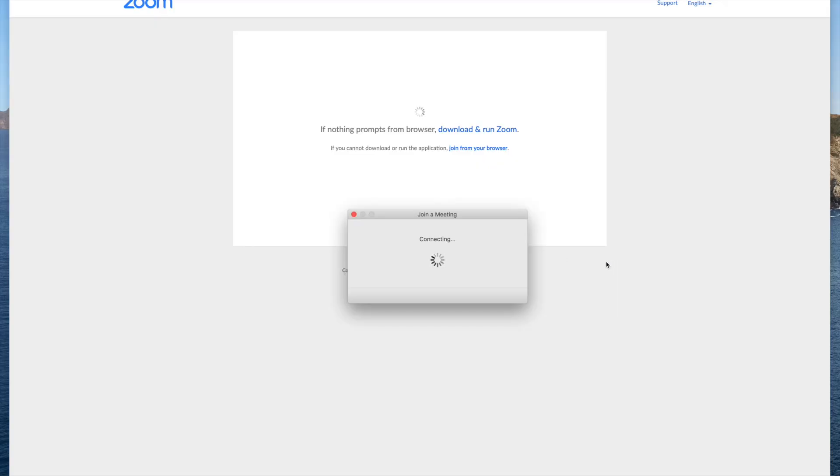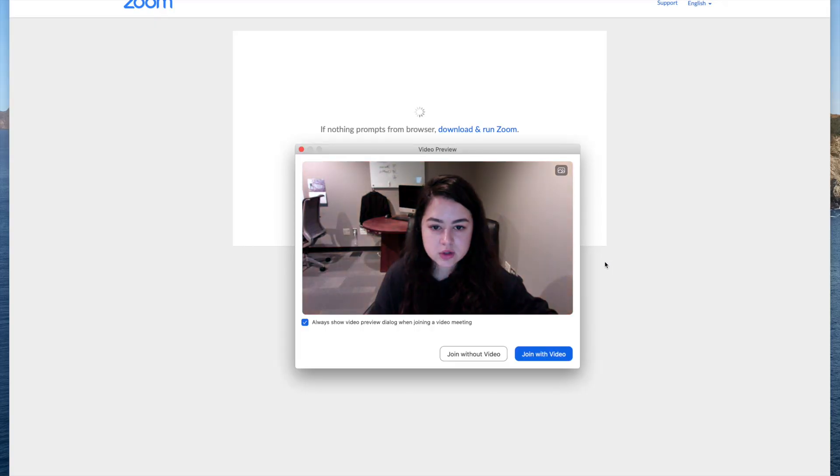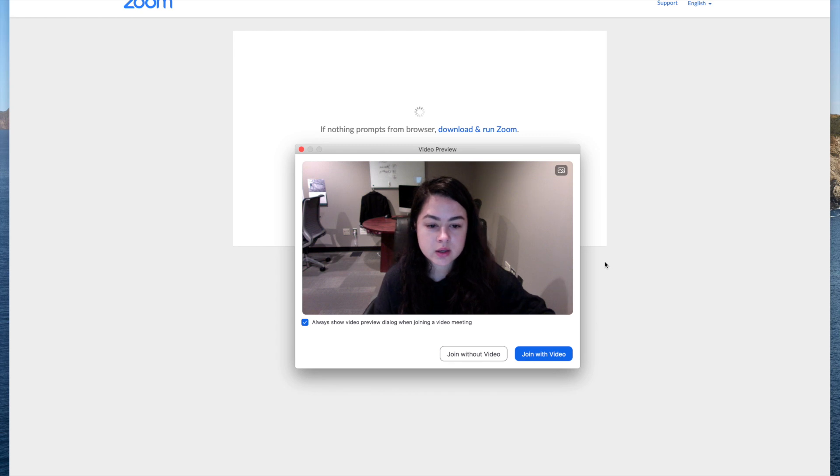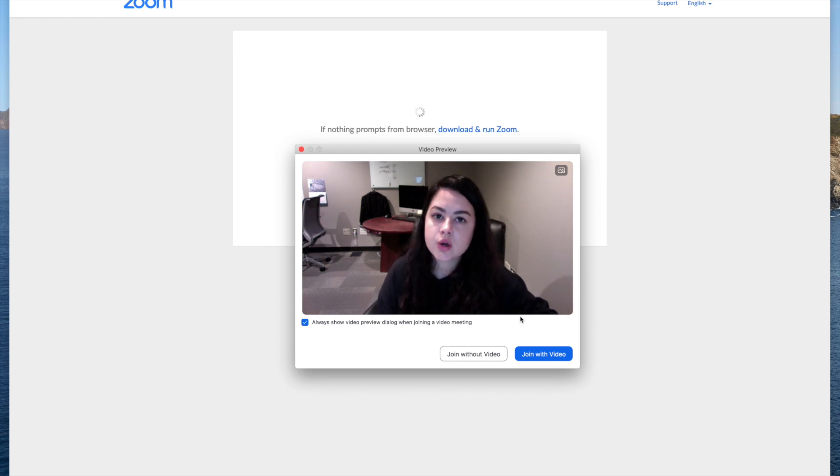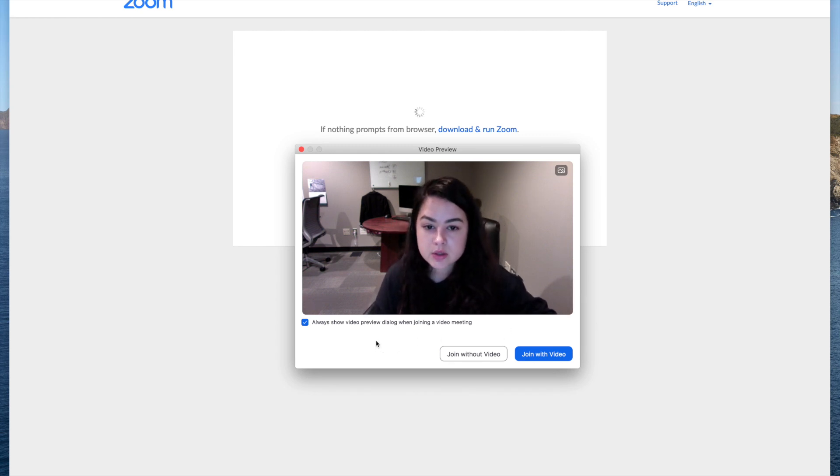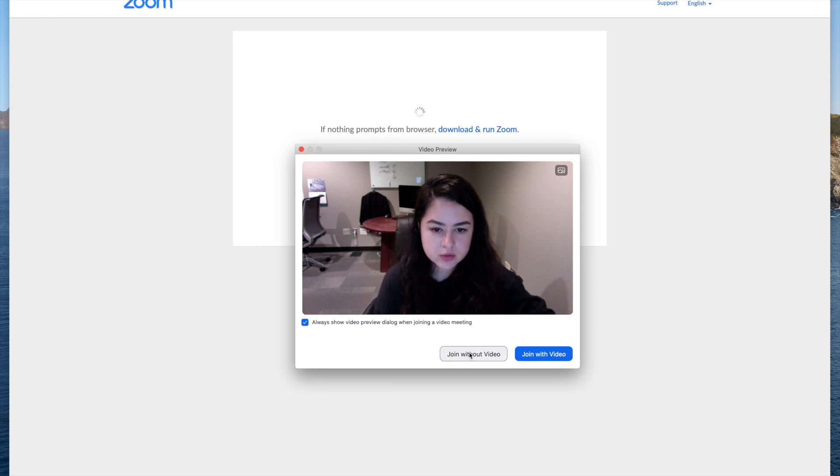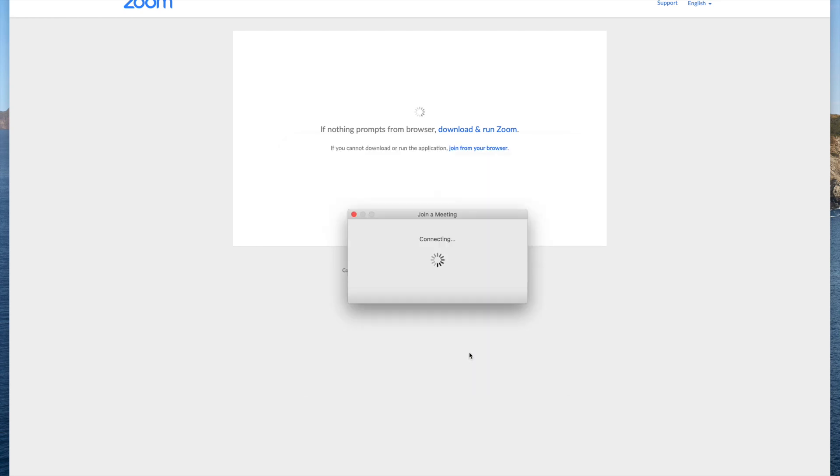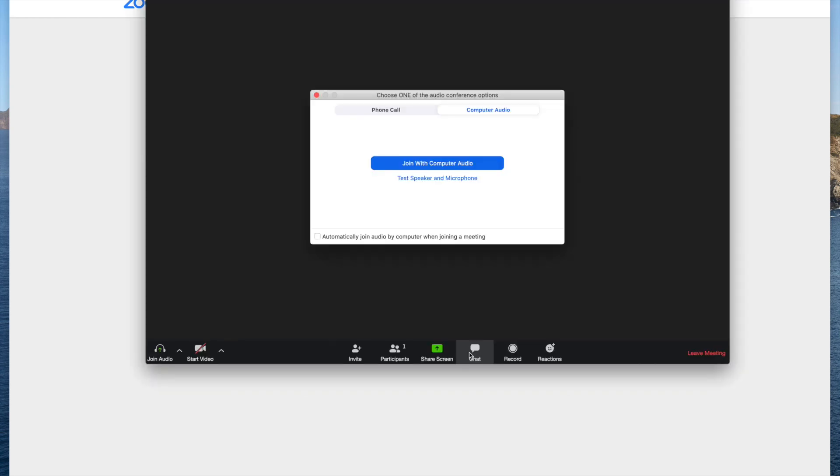And then Zoom is going to go ahead and launch a preview of my video and I can select if I want to join with video or without video. So for now I will join without video.